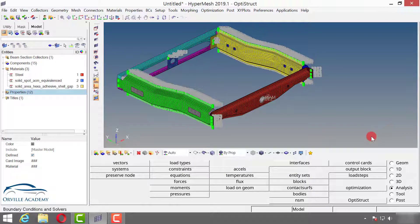Now let us start with the modal analysis. It is very important — and in interviews a panel will ask this — what are the things you do before modal analysis? One of the most important things is to check the mass, because in modal analysis it is critical that we are representing the stiffness of the geometry properly. If the client or design team has given you the mass of the actual prototype, you can match it with the FE model mass.